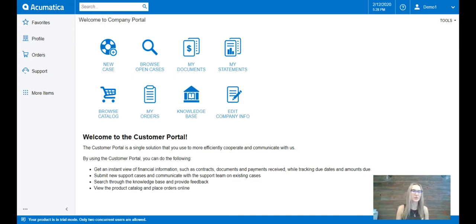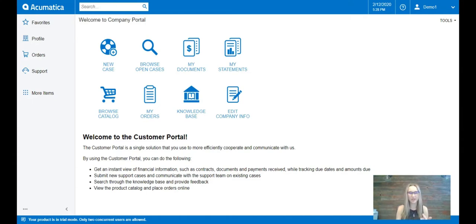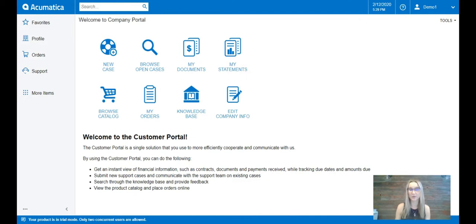Many distributors face a lot of common problems and common questions from their customers, especially can I get a copy of my last invoice and I'd like to place the same order as last time.